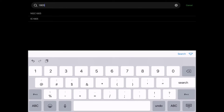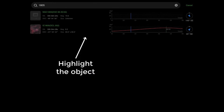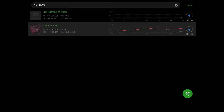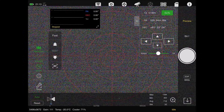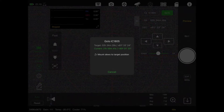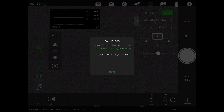There we go - tap on that and then hit the green go-to button. Now my mount is going to slew over there and it's going to do a plate solve and center itself. So even though I physically picked up my mount and changed the alignment during polar alignment, it doesn't even matter.